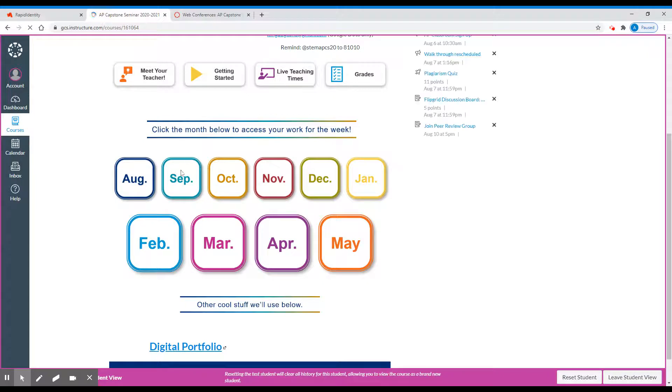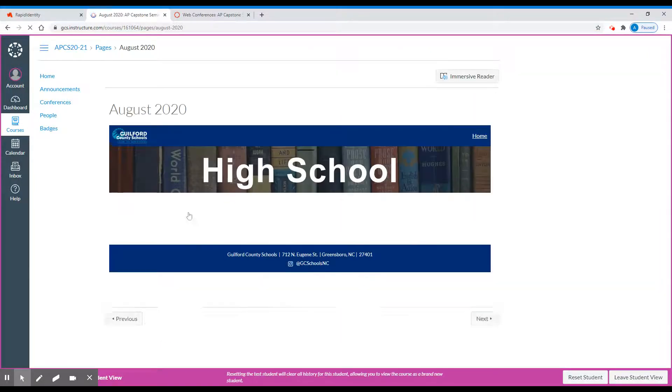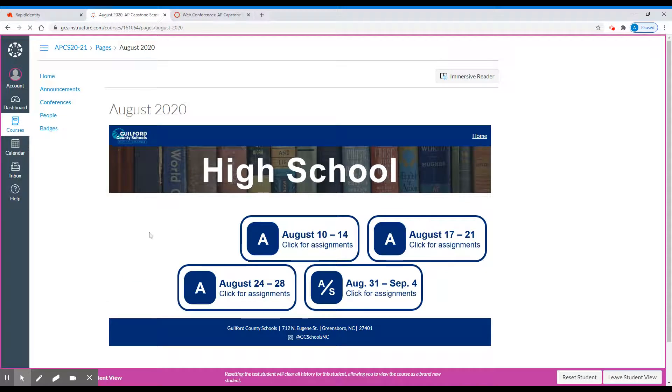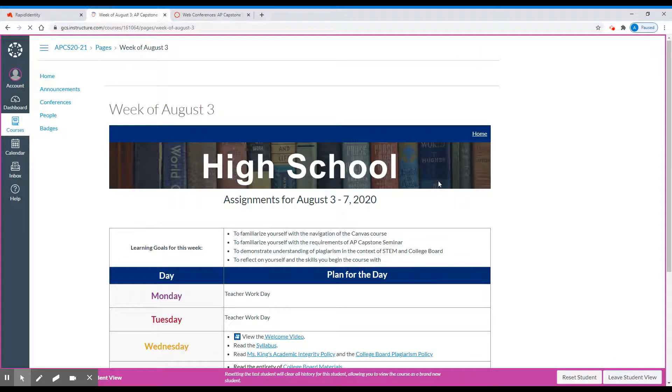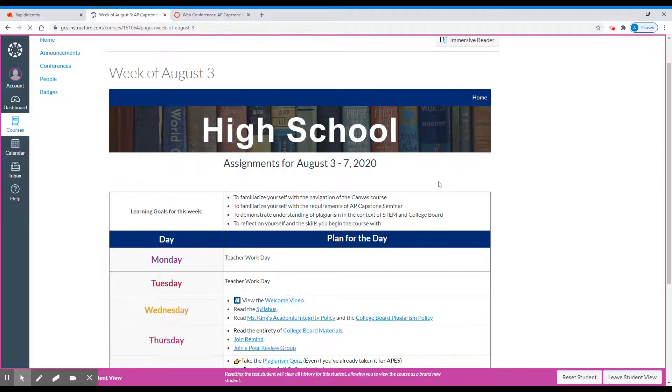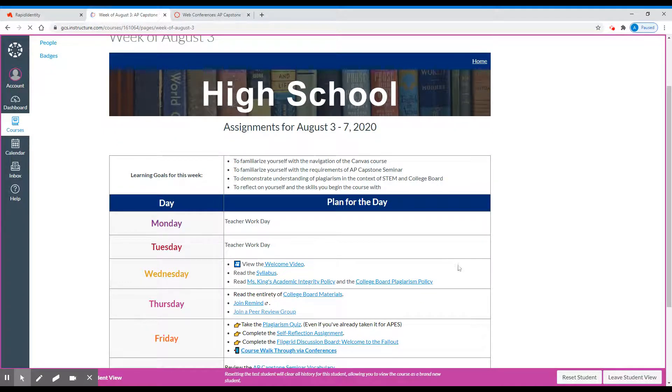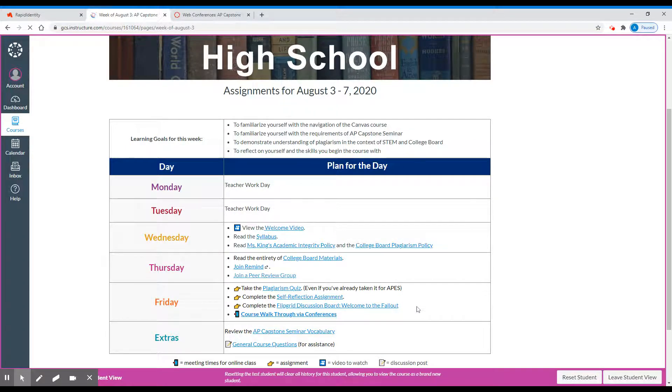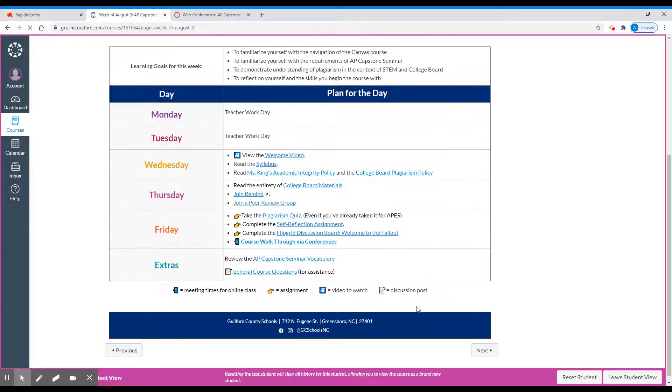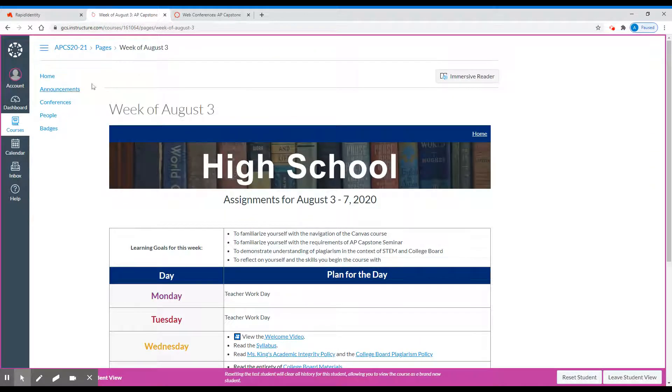Next are the month tabs. By clicking on one of those, it will take you to the page that has our weekly tabs. Week one will take you to the weekly calendar. This calendar tells you the goals for the week, as well as gives you hyperlink access to all of the materials that you're going to be using. Definitely use the general course questions if you have any additional questions about what's going on.